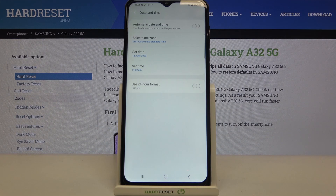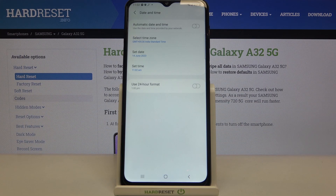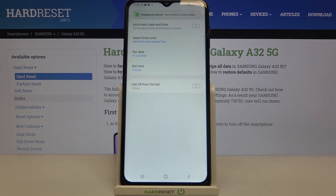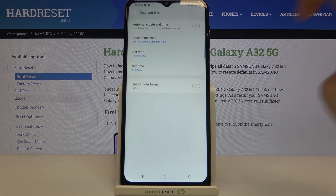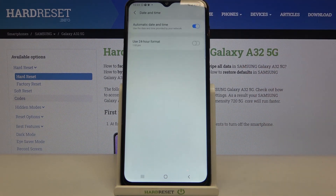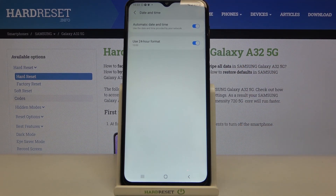Be aware that after changing the time zone, the time will also change according to it. This is how to customize the date and time on your device. If you'd like to get back to all previous settings, just tap here to use automatic date and time, and here to use 24-hour format.